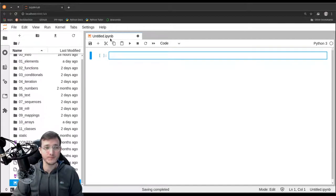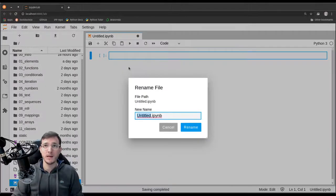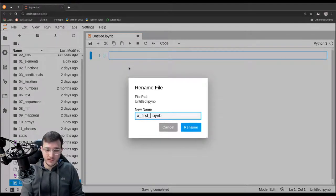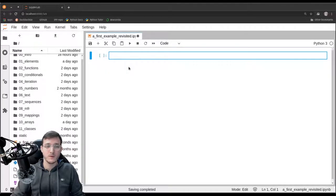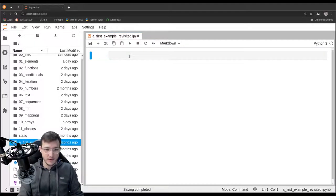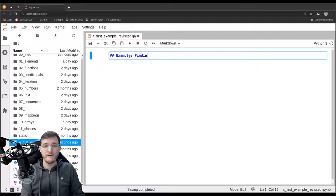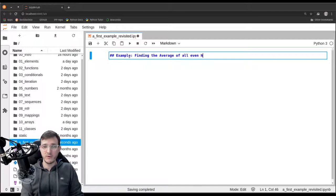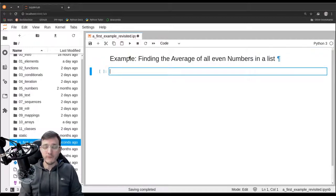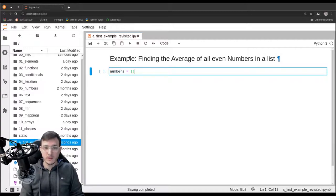Let's create a new file and call it 'a first example revisited'. Remember that the example we had was finding the average of all even numbers in a list. We called the list 'numbers' and let's put the numbers in there from the previous video.